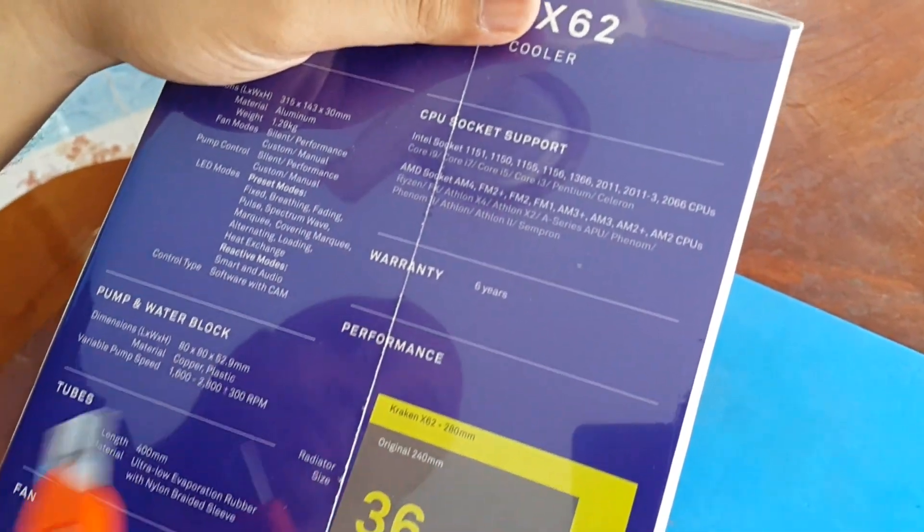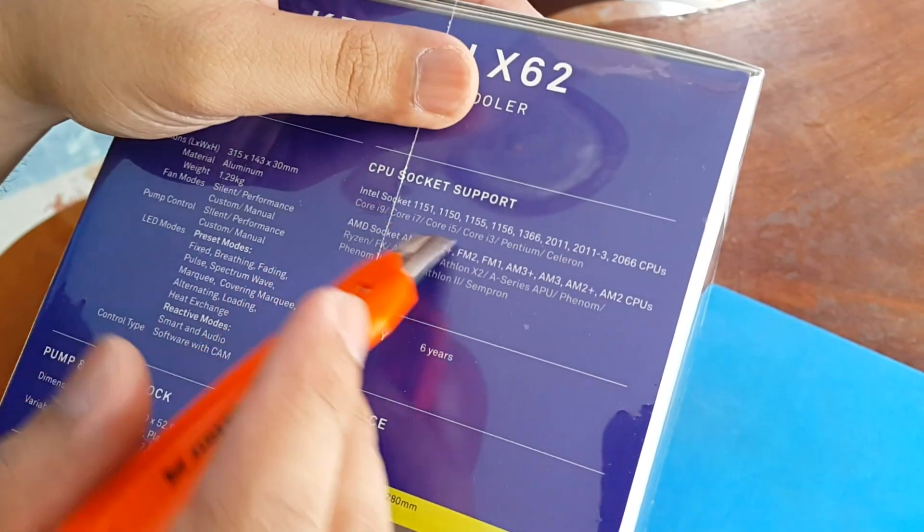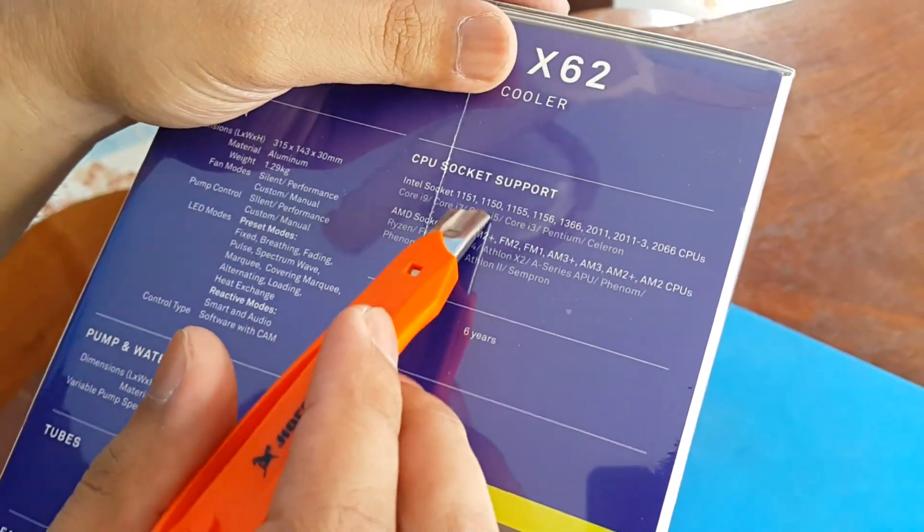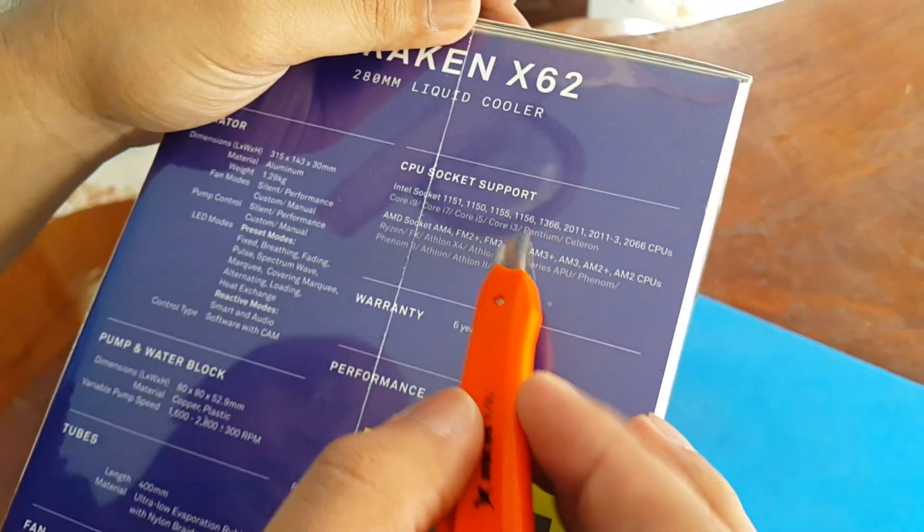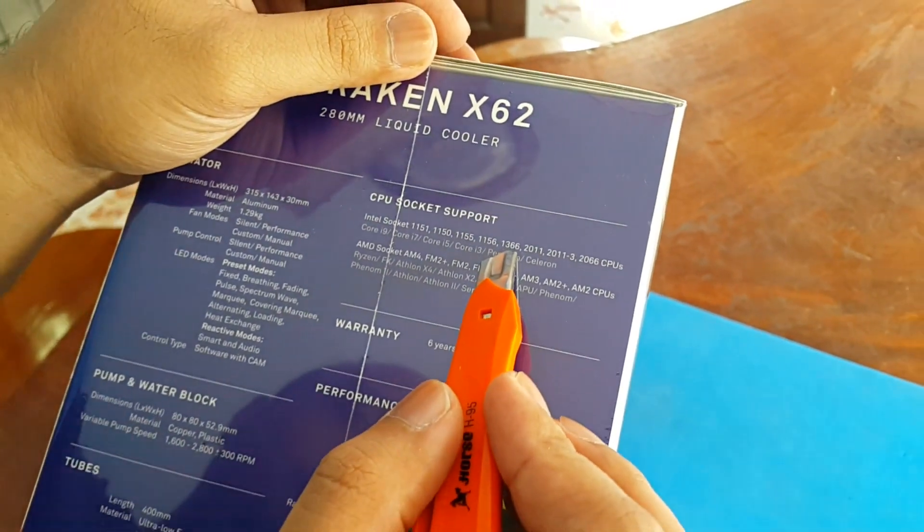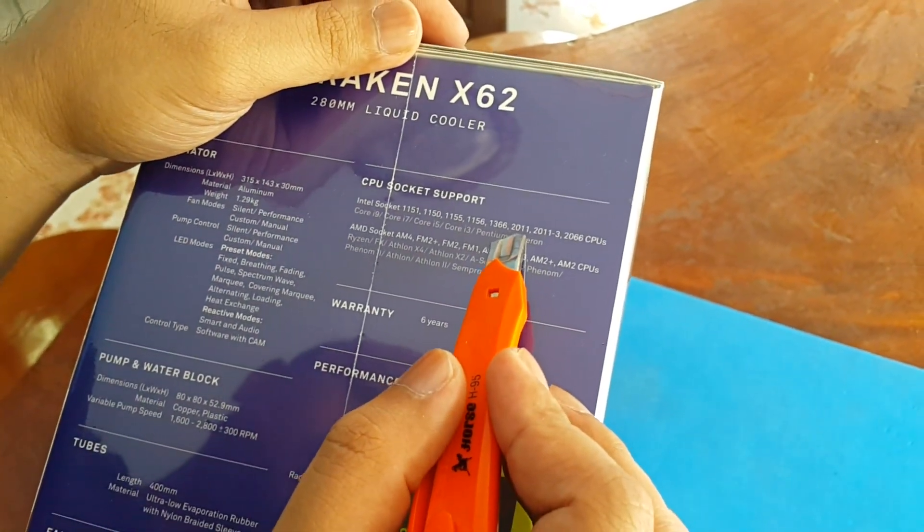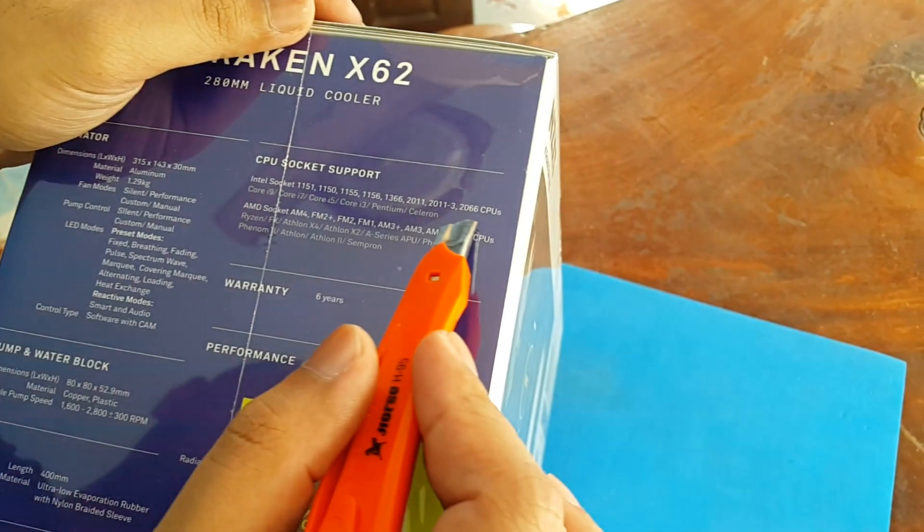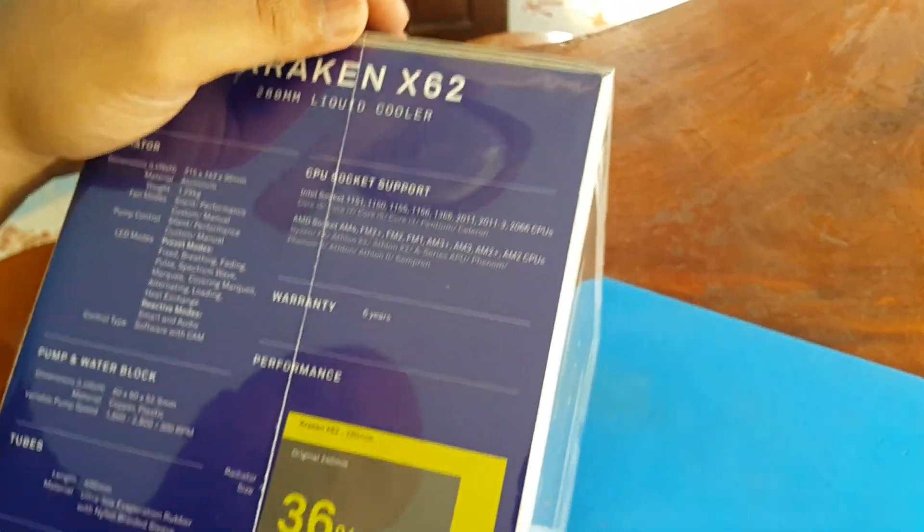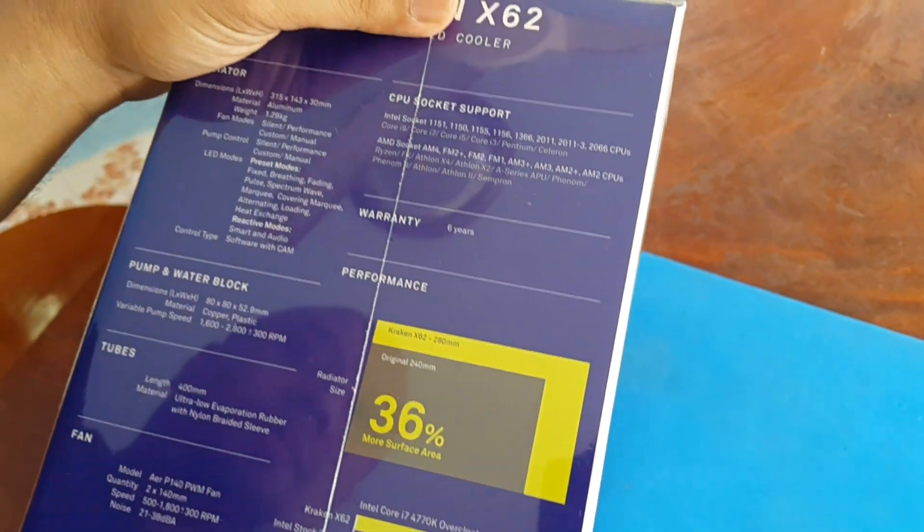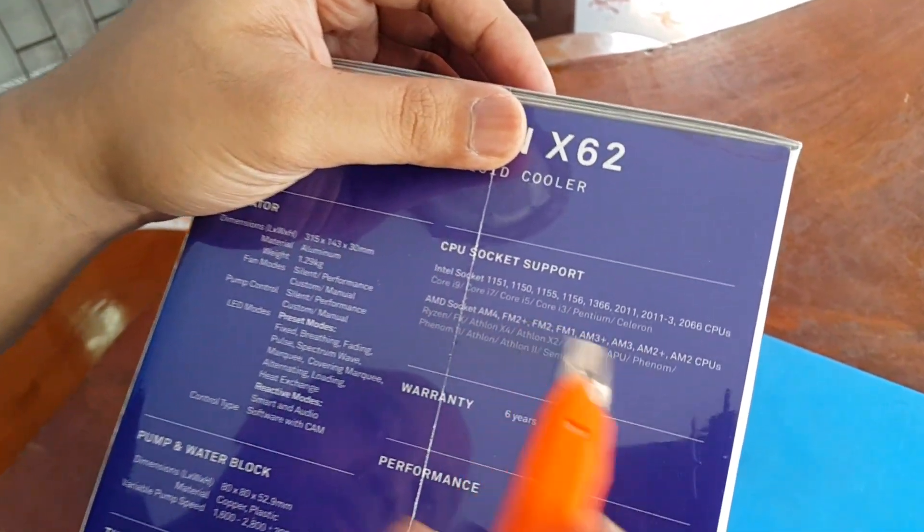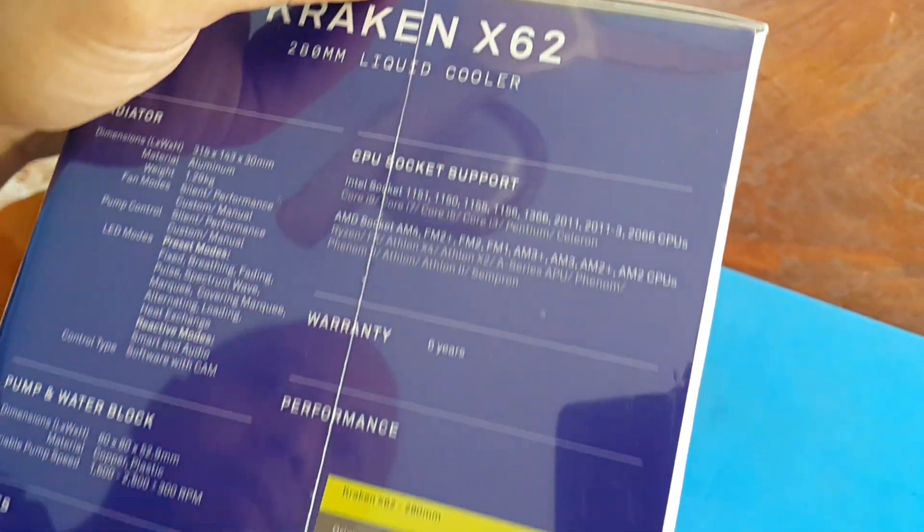For Intel: LGA 1151, 1150, 1155, 1156, 1136, 2011, 2011-3, and 2066 CPUs. That's for the CPU sockets for Core i9, i7, i5, and Pentium, Celeron.